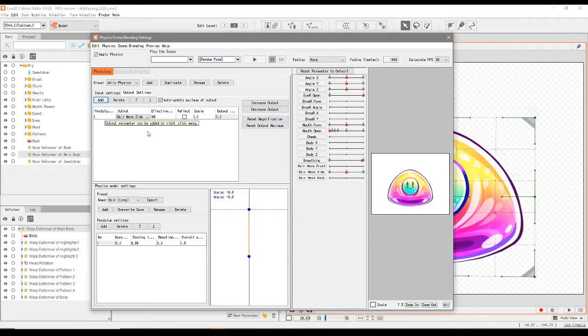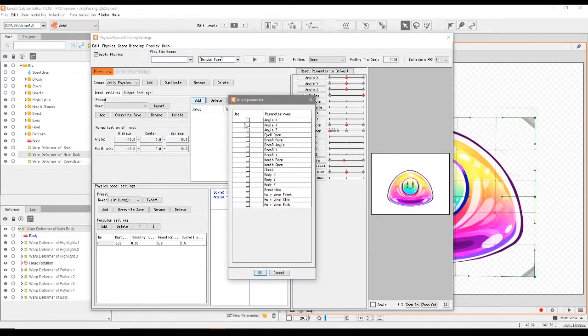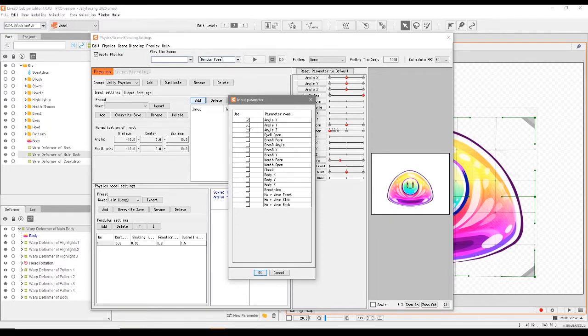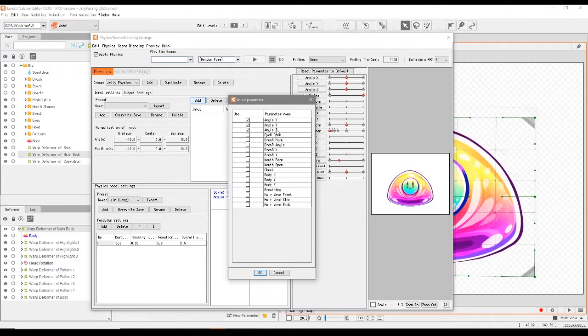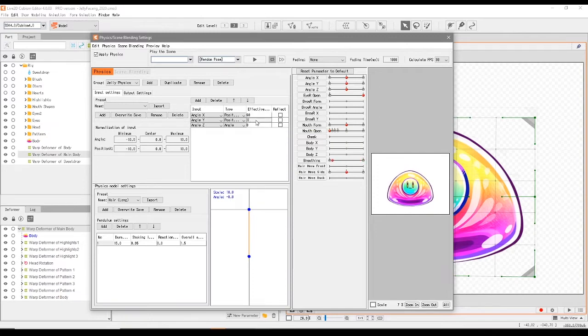Again there is nothing here yet, so we have to input exactly which angle or parameters we want it to move with. We're going to pick angle x, angle y, and angle z. Not that we really are using z, but these are the main ones that are being moved with our head in FaceRig, so we're going to go with that. Change this to about 60.